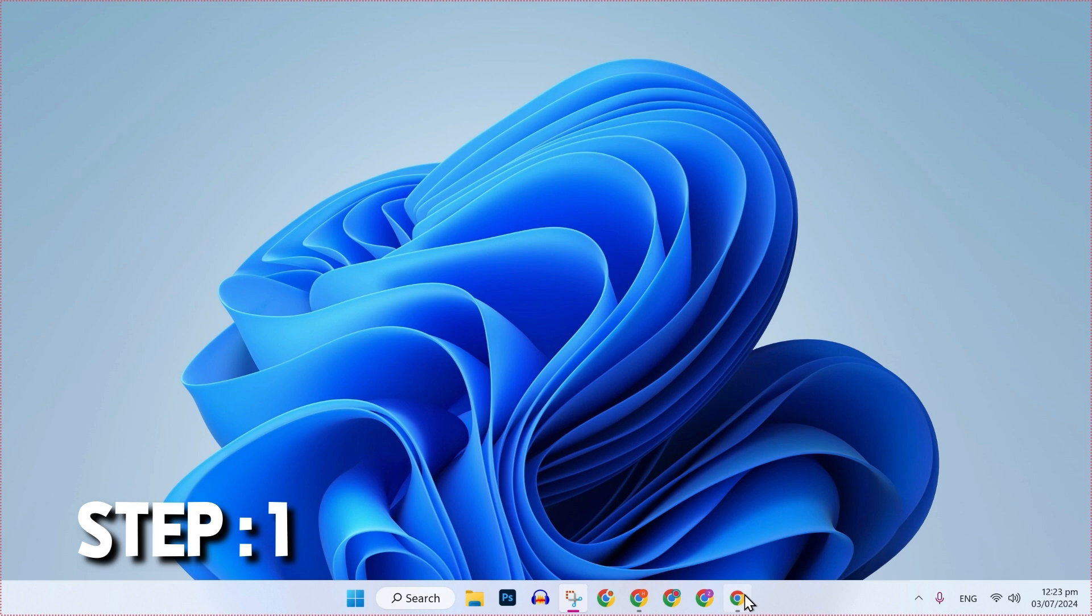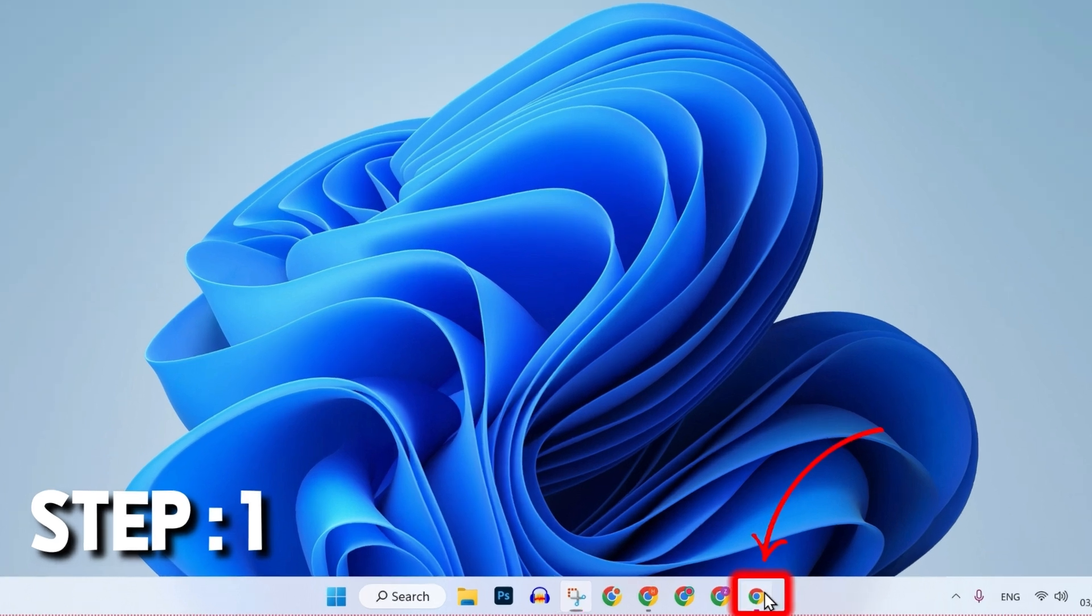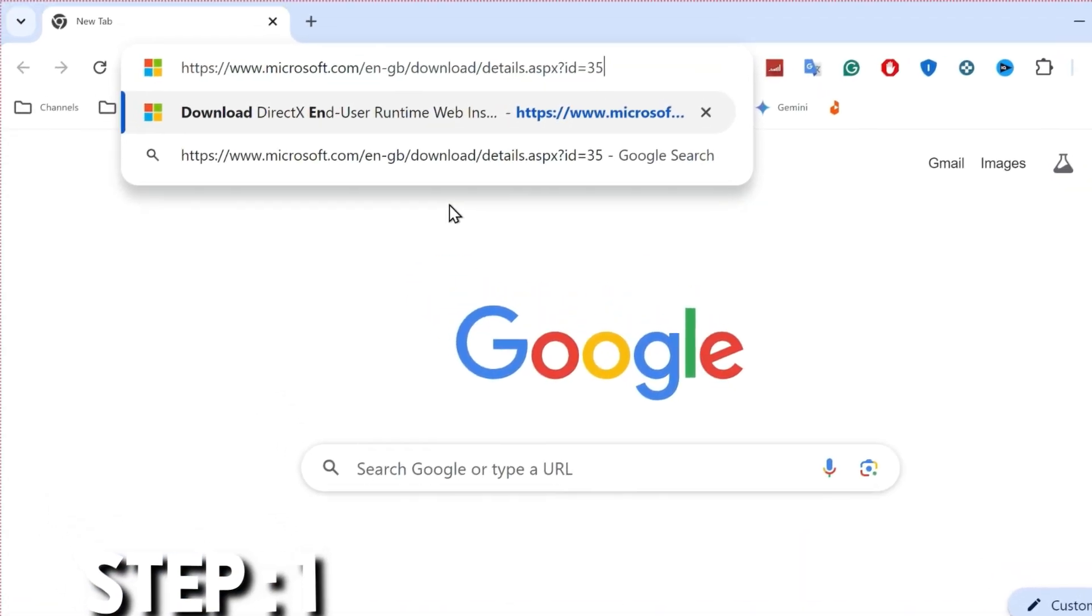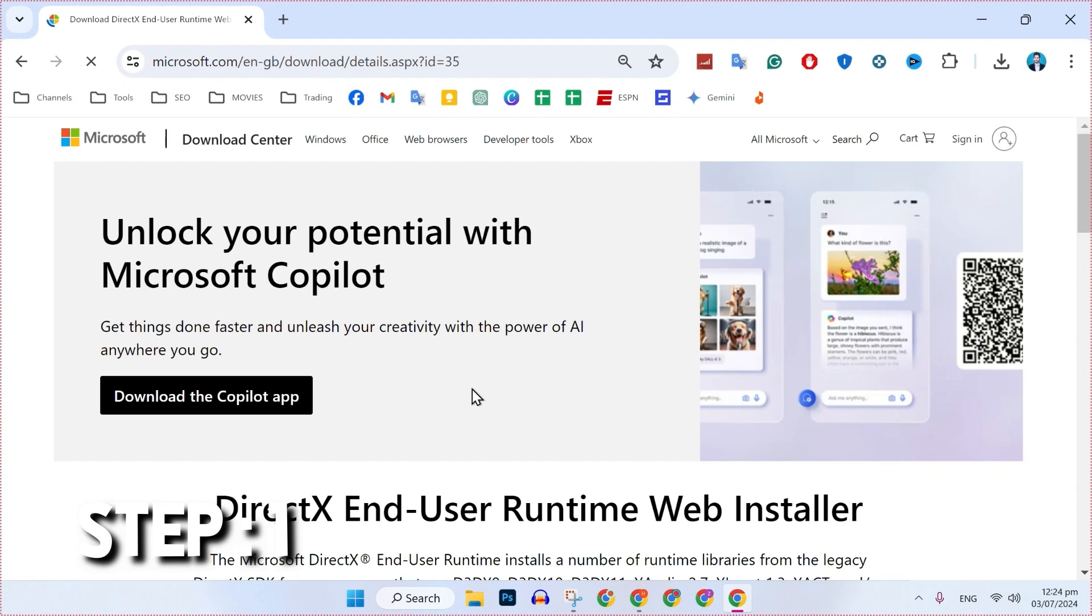So for step 1, by following the link in description, open up your browser and simply paste it. It will be like this, simply click enter from your keyboard and you will be on this page.